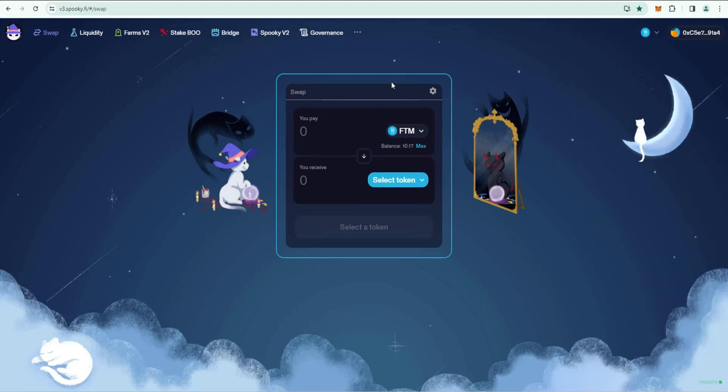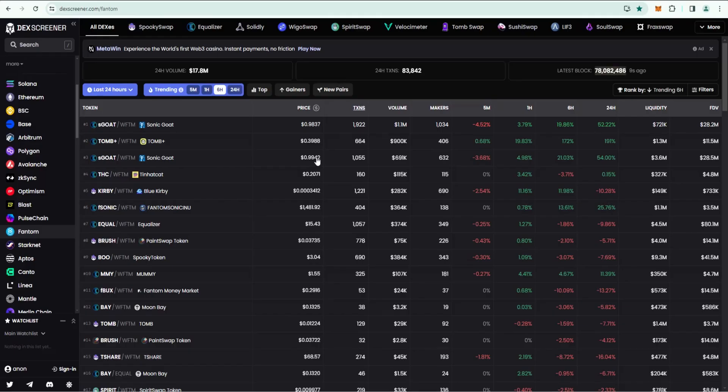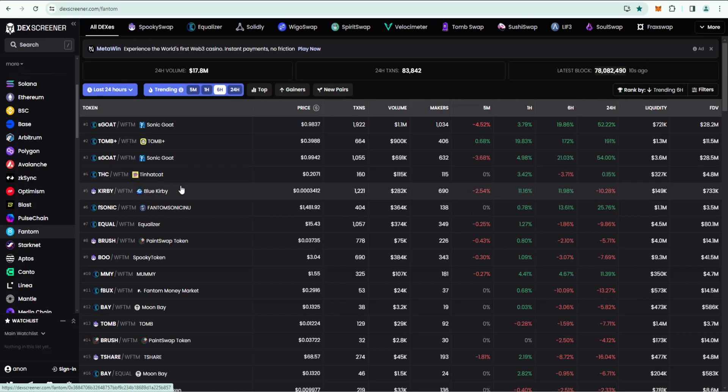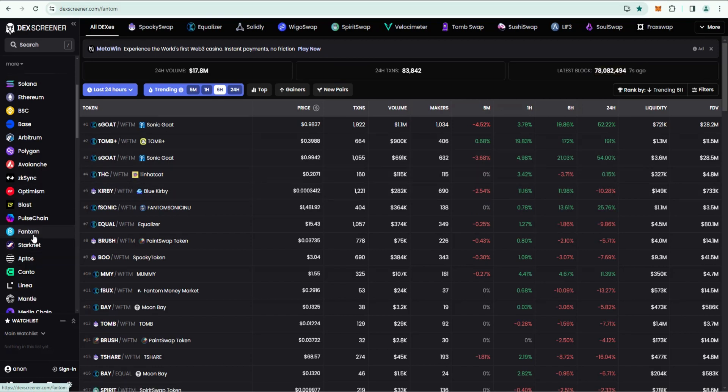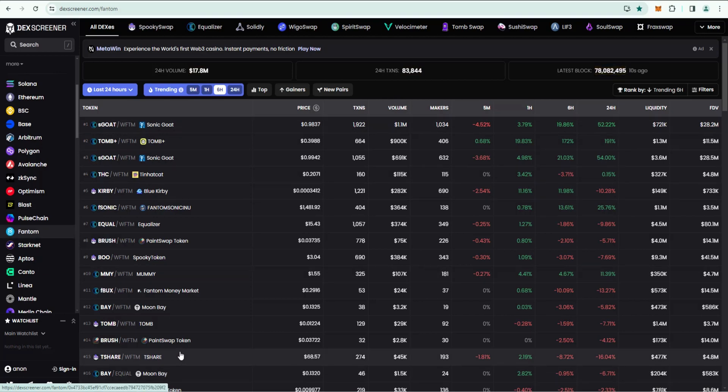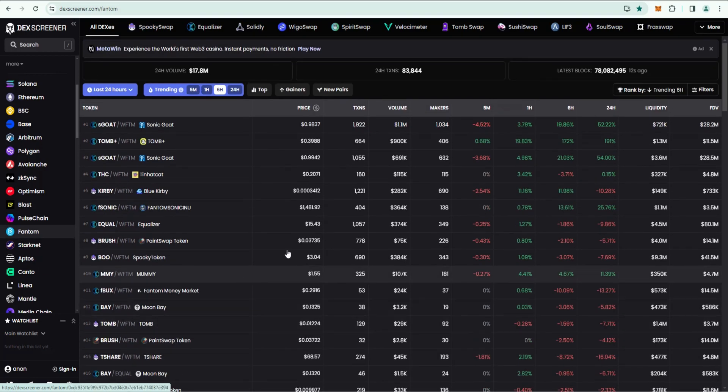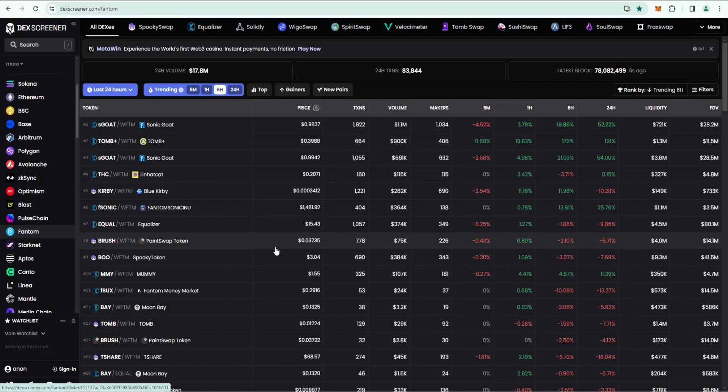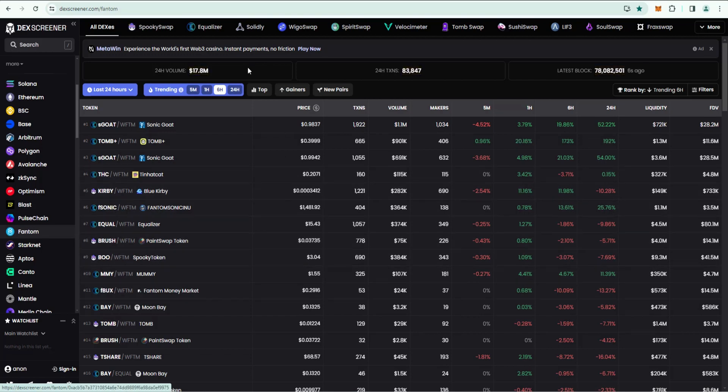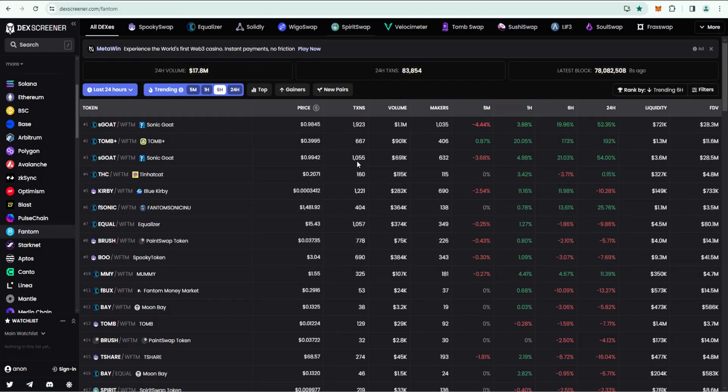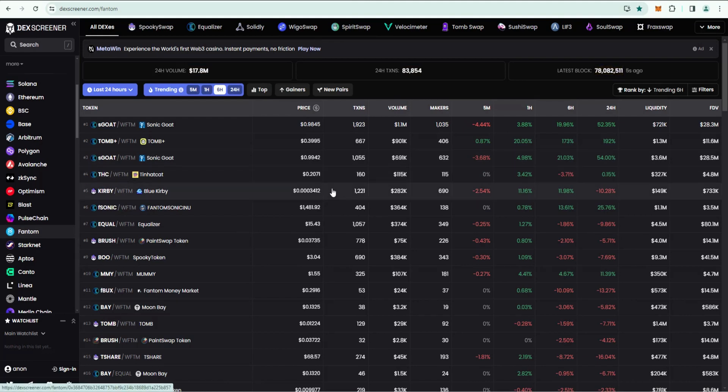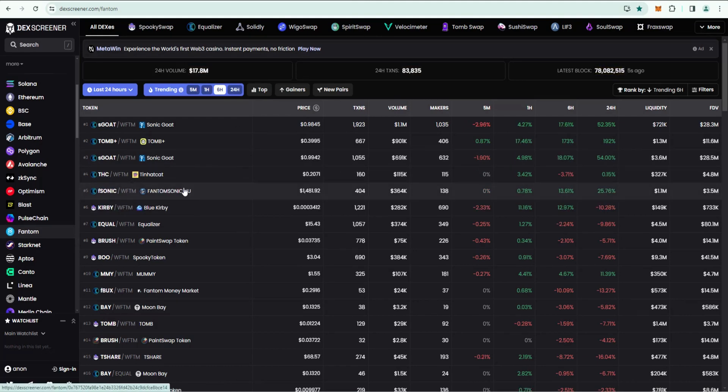In this example I want to buy the THC Tin Hat Cat meme token. This is a Fantom ecosystem meme token. If you go to DexScreener you can click on Fantom and it'll show you all the tokens. My theory with this is similar to Solana. I think we could potentially see some rotation in from Solana and other chains. We'll see if that plays out or not, but if it does I want to be in position to take advantage of it.